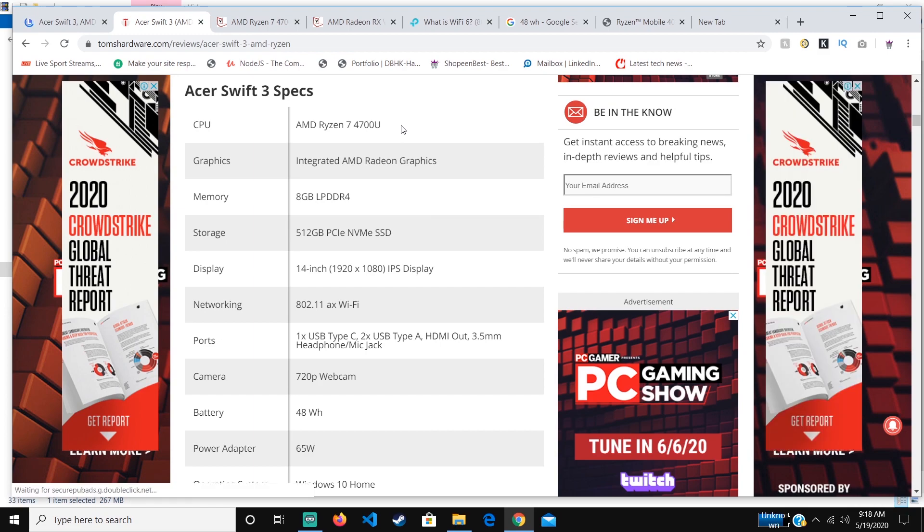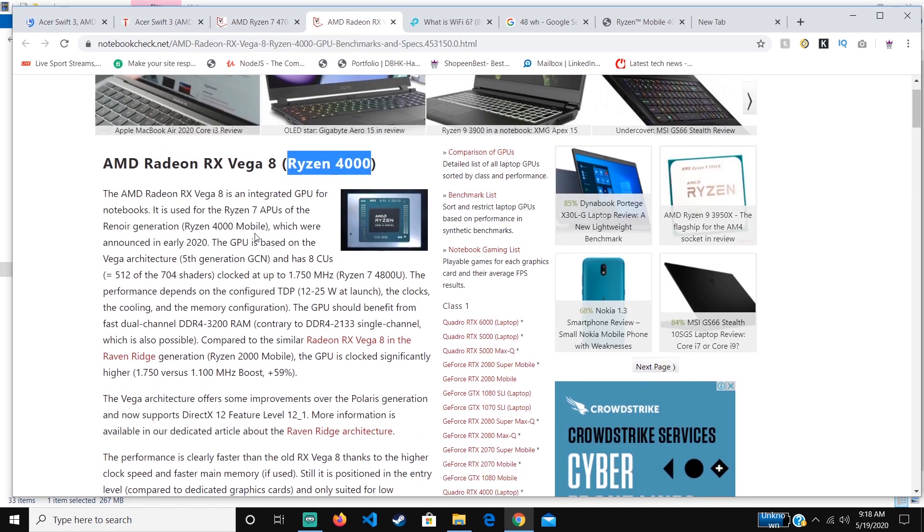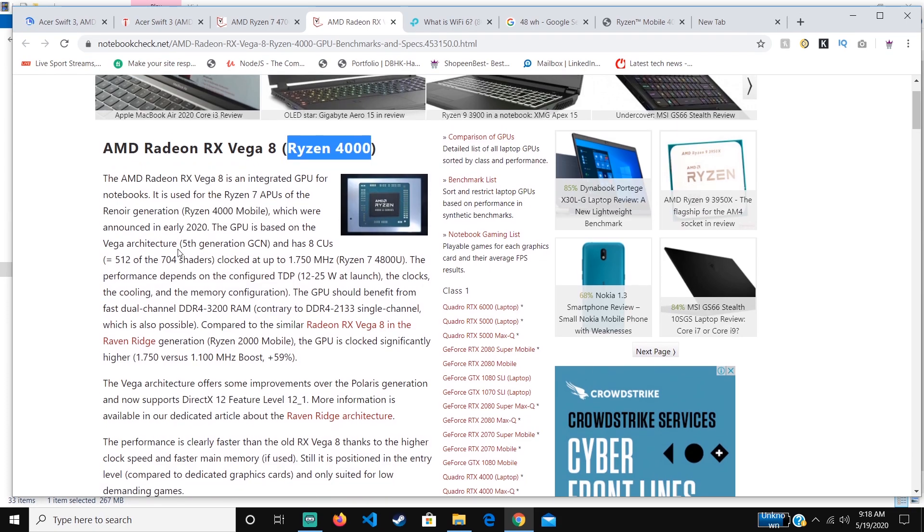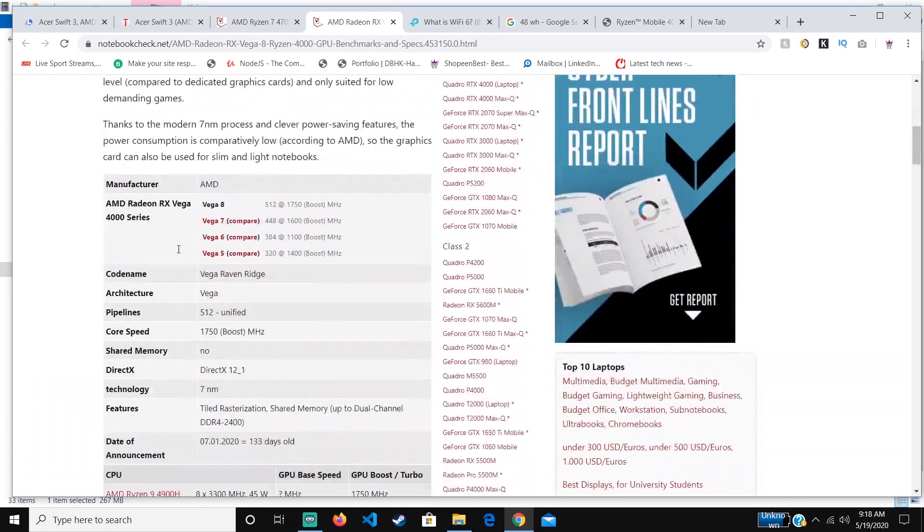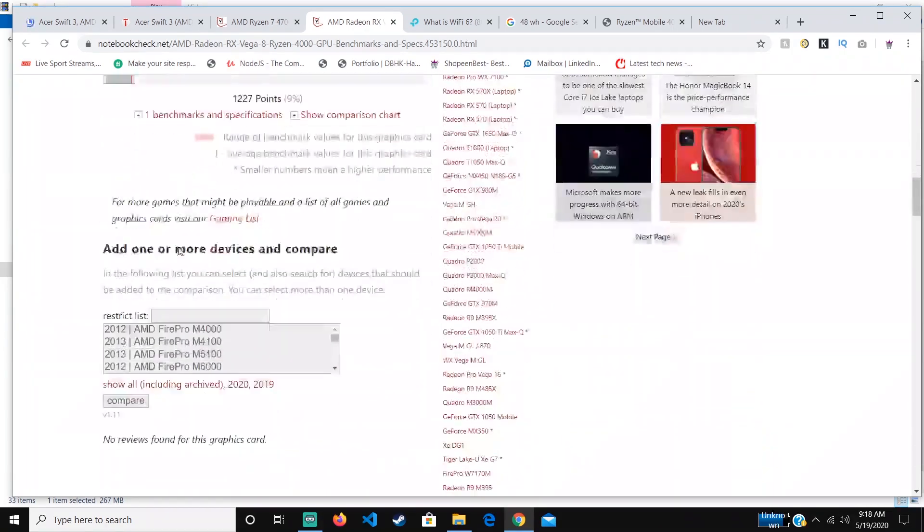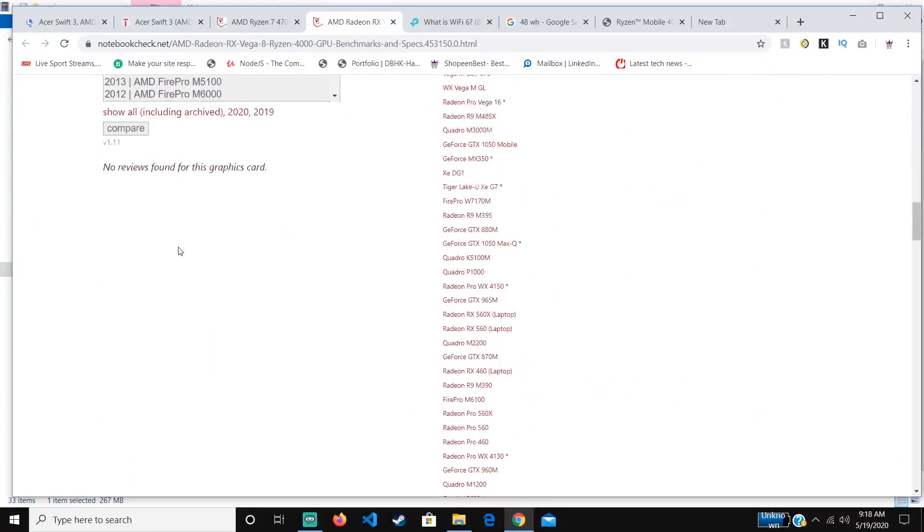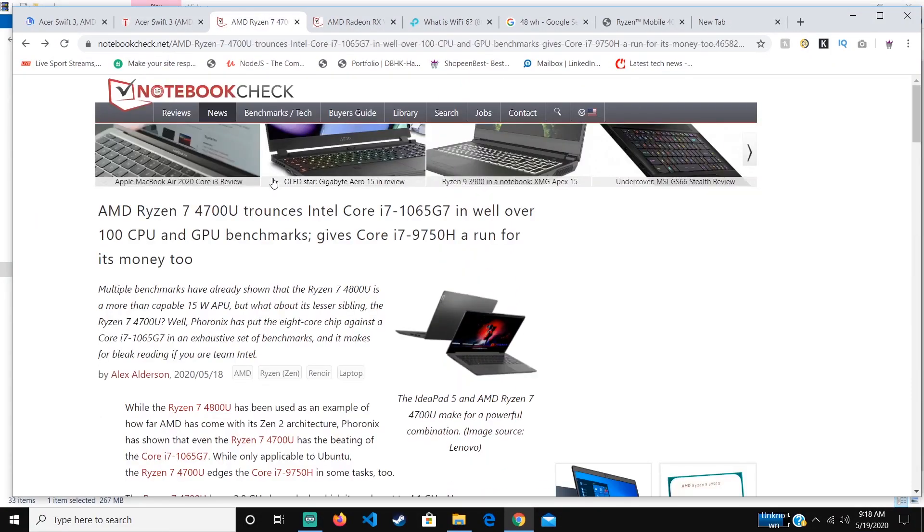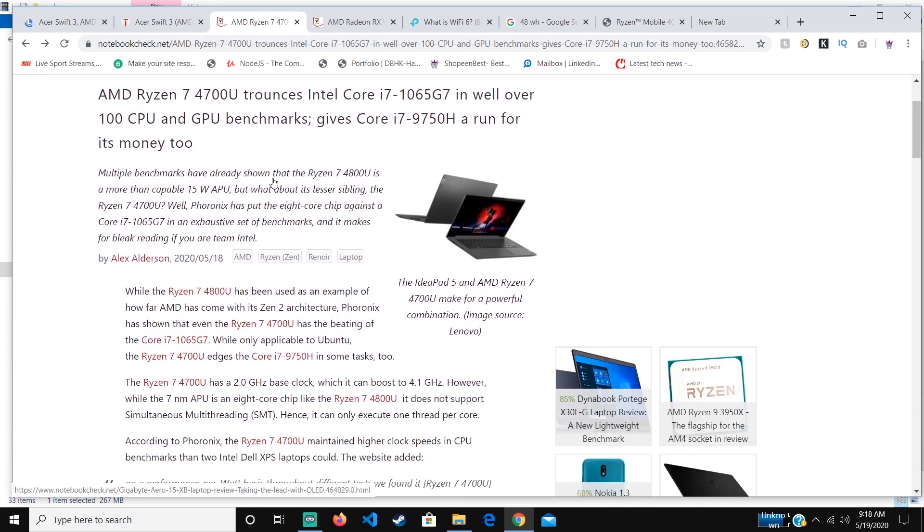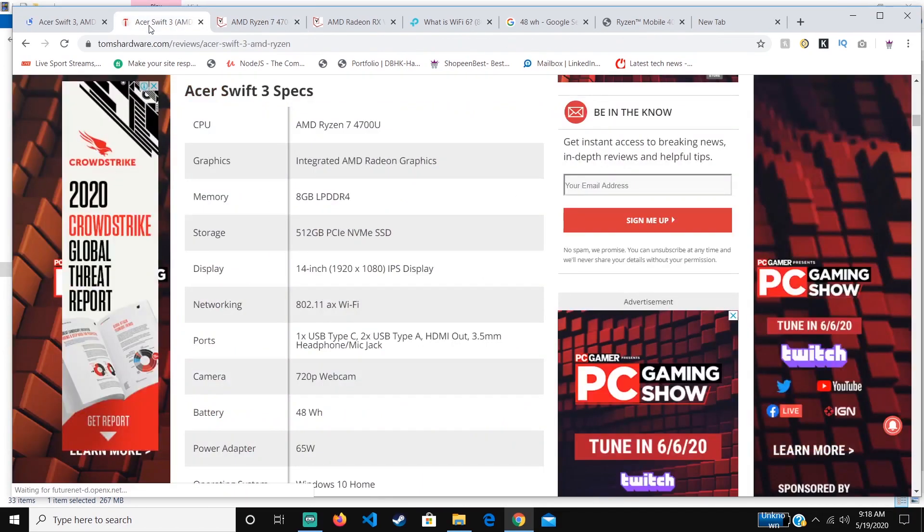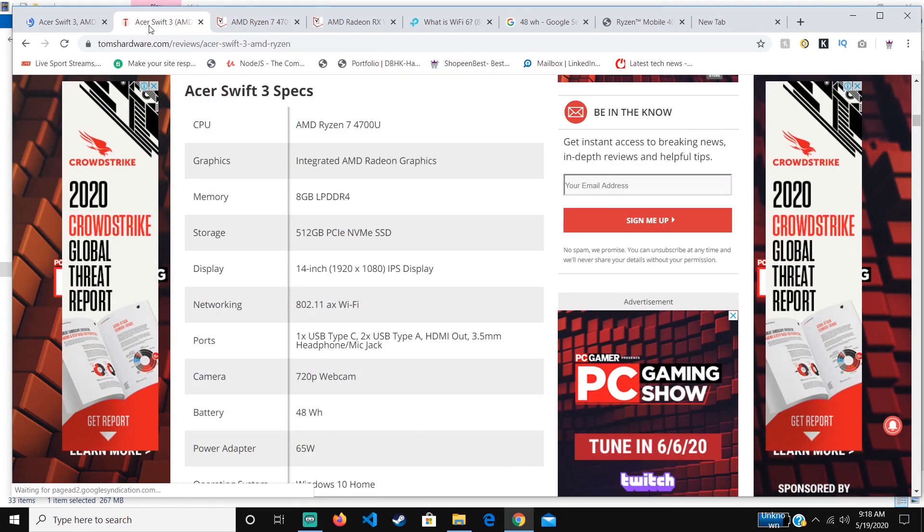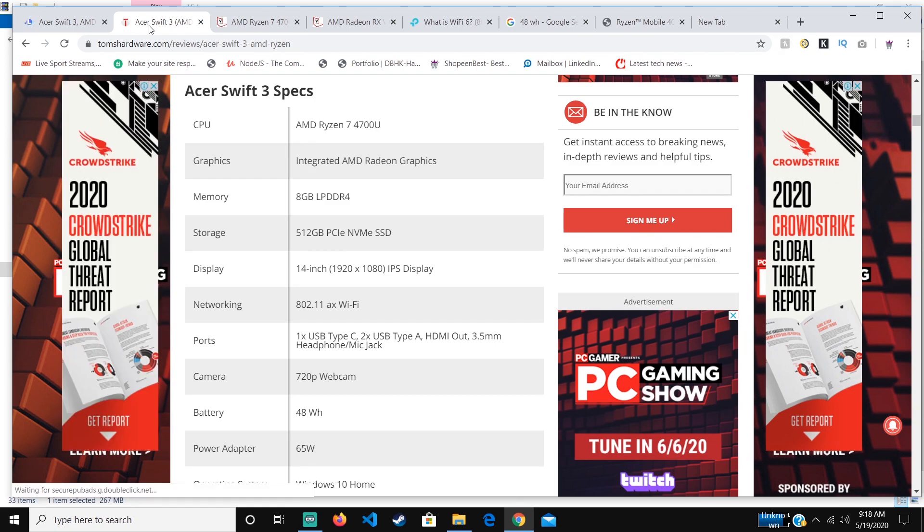It has integrated AMD Radeon graphics with the Ryzen 4000, which was announced in early 2020. It's a powerful GPU capable of running most games that are available right now. Even though it's not marketed as a gaming device, it's still more powerful than most Intel devices that are marketed as gaming budget devices.